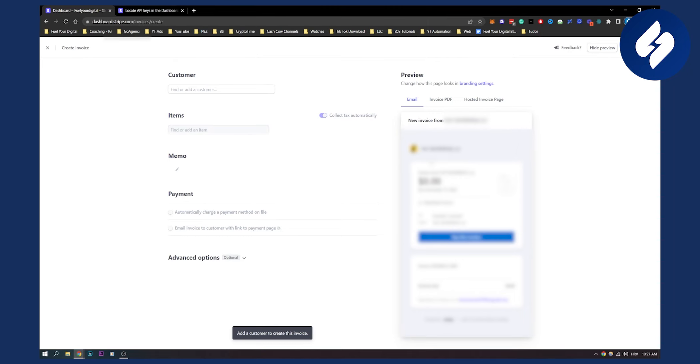Then they can pay this invoice with their credit card as well. That's the second way you can charge credit cards on Stripe. Very simple way.